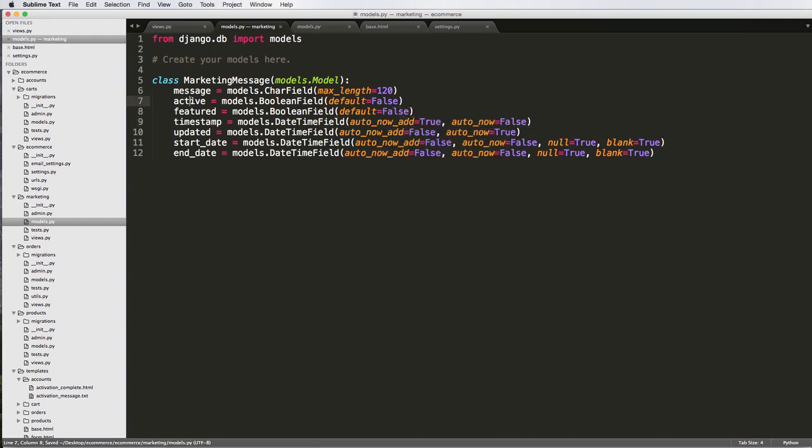So active and featured are slightly different. Active means that it can actually be used, like it will actually show up at some point. Featured might be this is the main message, this is the one we're featuring, this is the one we're showing right now.